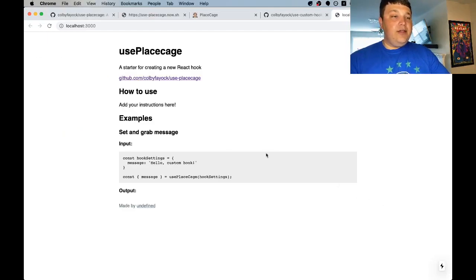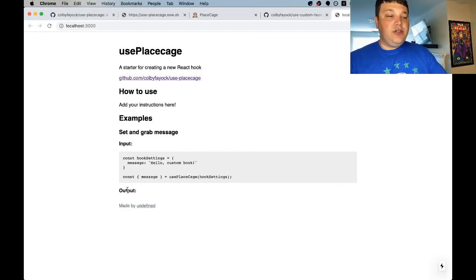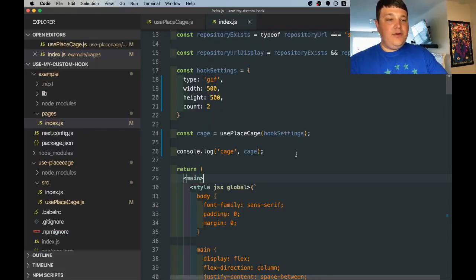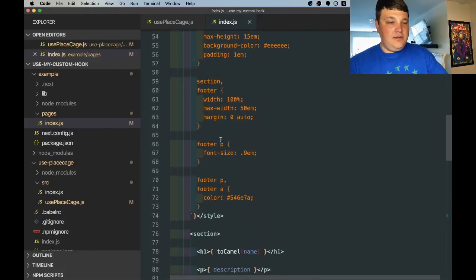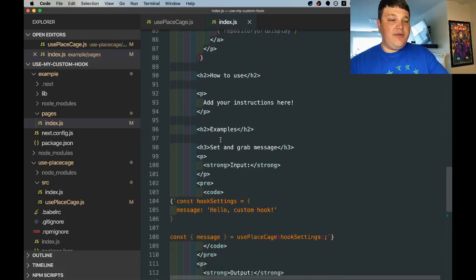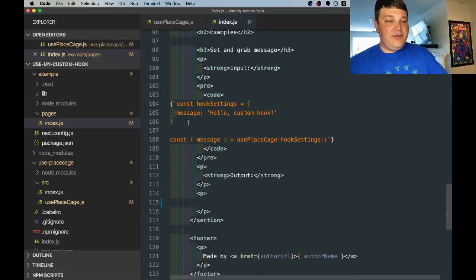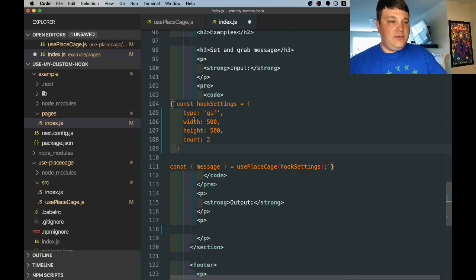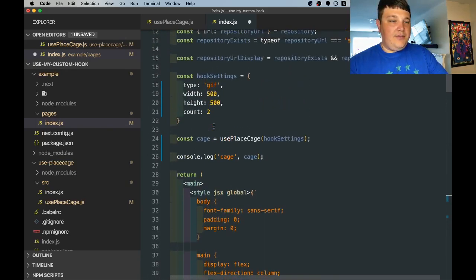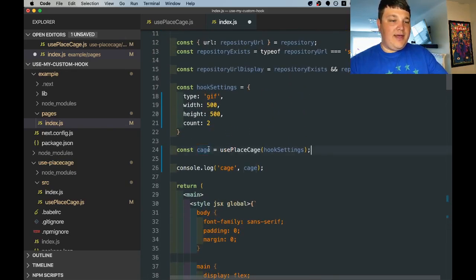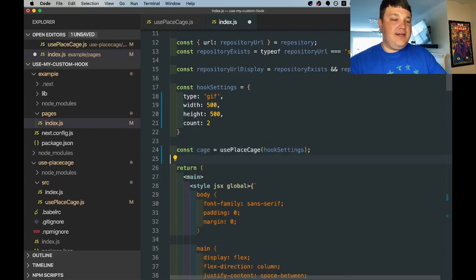So now that our demo is working let's actually update this page so we can show the output. So for the first thing let's copy these hook settings and we can replace the actual example in the bottom, clean up those tabs, go back up grab that cage instance and remove the console log.